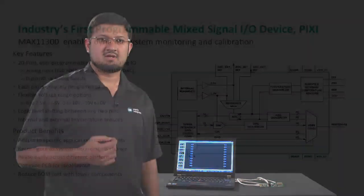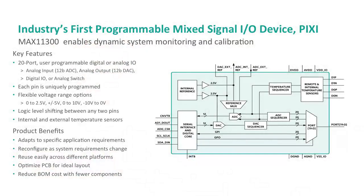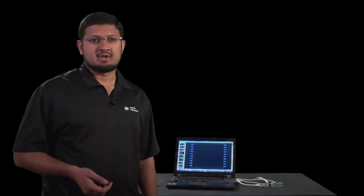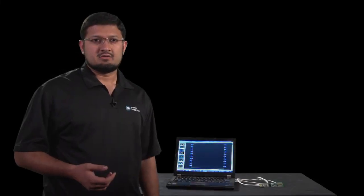MAX 11300 offers mixed-signal high-voltage bipolar ports which are configurable as an ADC input port, a DAC analog output port, a general-purpose input port, a general-purpose output port, or an analog switch terminal.